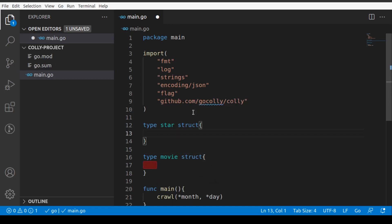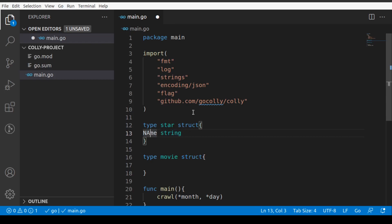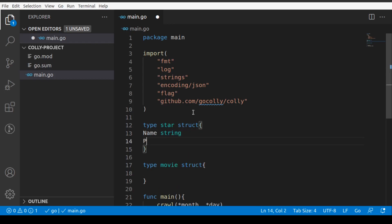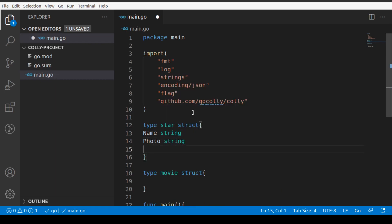In the star struct, we'll have name which will be string. These are the values that we'll be scraping from the website. We'll have a photo which is string, so that means we'll have ordered structure data. That's why we create structs whenever we work with scraping. Then we'll have job title.